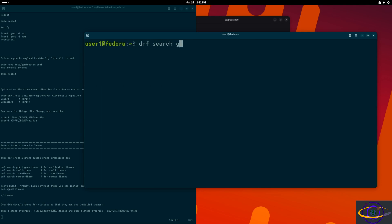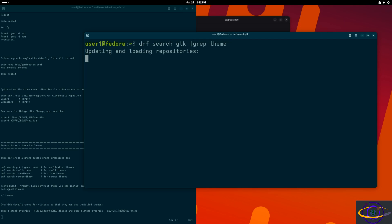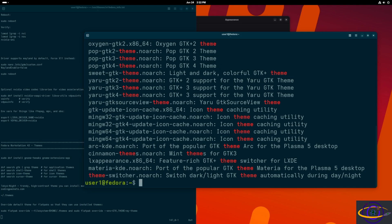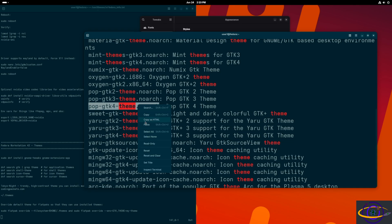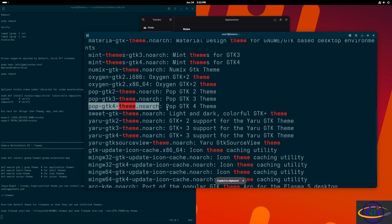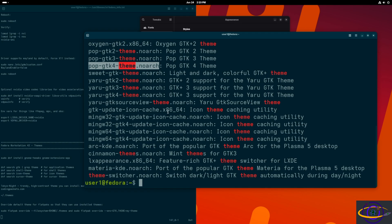From here we're going to do `dnf search` and search for some themes. Keep in mind we still haven't added all the packages we want, but I wanted to show you how you can search for themes. There are multiple ways to install GNOME themes — you can install them using the package manager like this, though it doesn't let you preview what they look like, so you'd have to know what you're looking for.